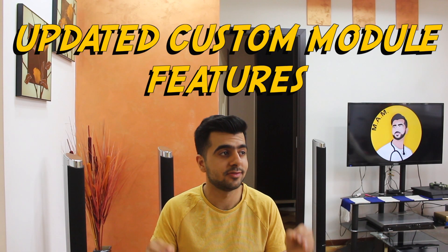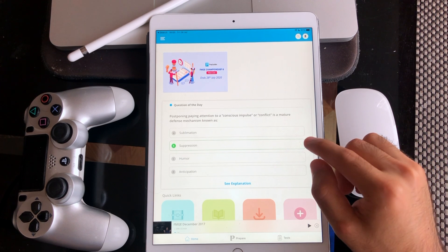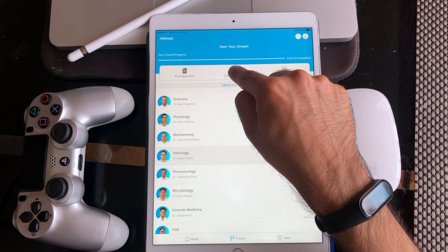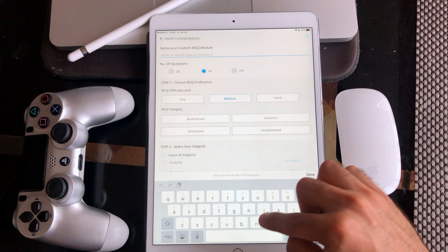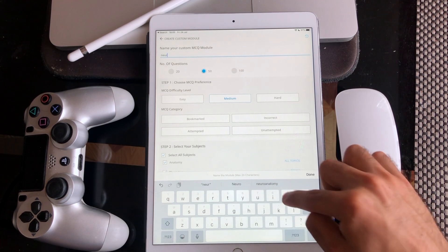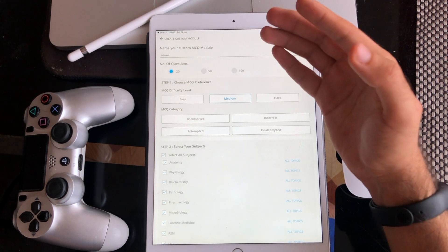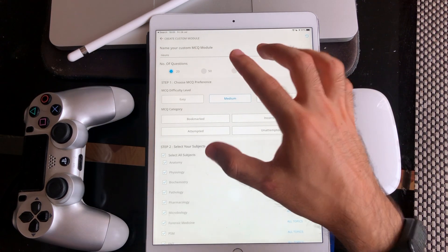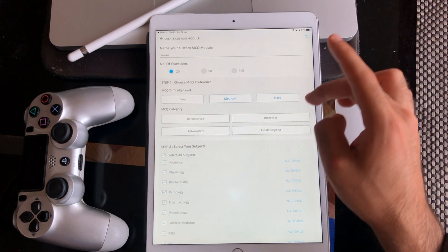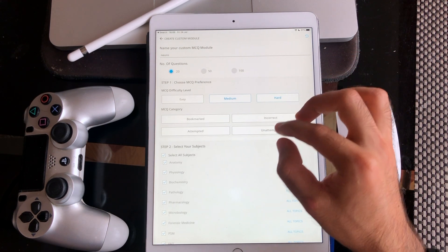This one I think is the biggest feature and I was really impressed by it — the custom module feature. We've always had a custom module option in Prepladder, but now they have revamped it totally. Let me show you a live example. On the Prepladder home screen, select the Prepare tab and choose custom module. For example, let's focus on Neuro today — so I name my module 'Neuro.' I'm then presented with the number of questions: I can select 20, 50, or 100 — let's select 20. Then there's an MCQ difficulty level — easy, medium, or hard — and I can even select a combination, for example medium and hard today.